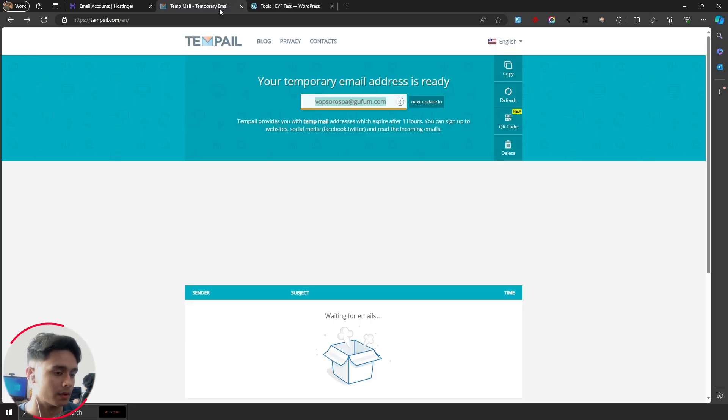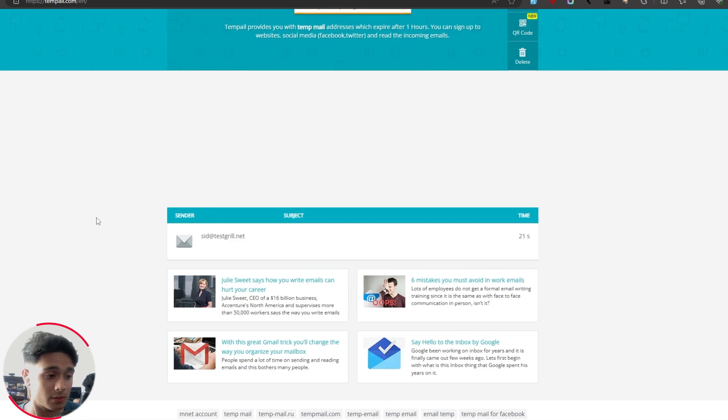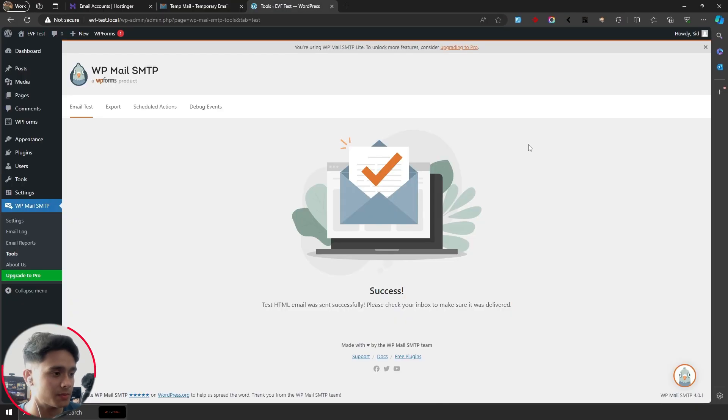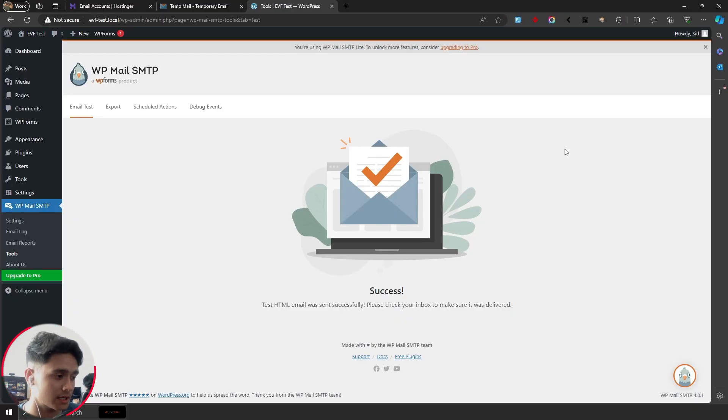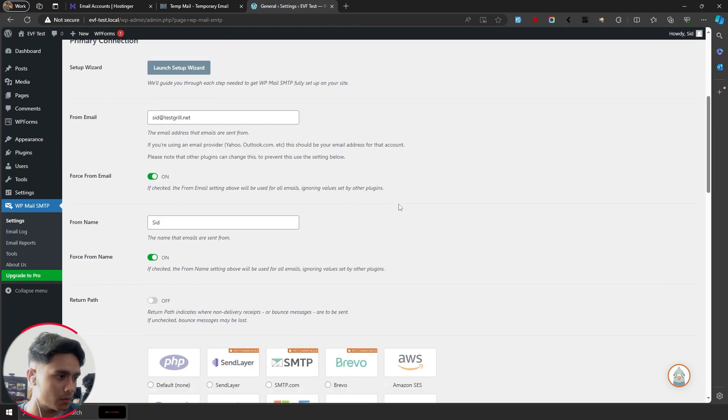The email should be delivered now. As you can see right here, I've received the mail. So now your SMTP has been set up. Every outgoing mail from your website will be sent via the mail that you've set up within SMTP, which is this in my case.